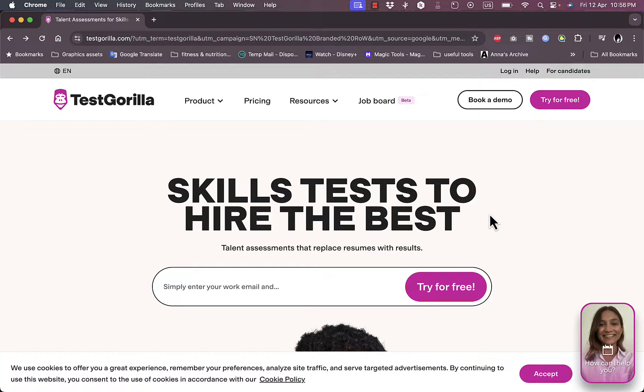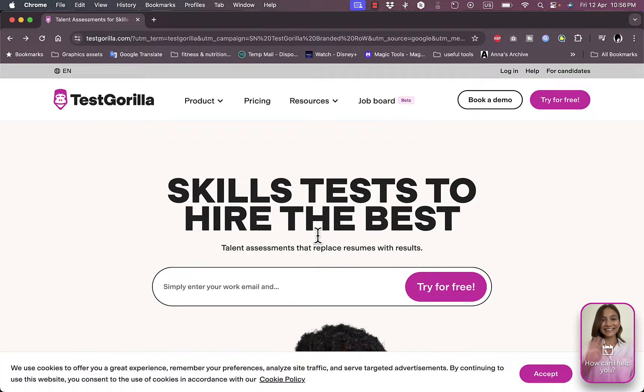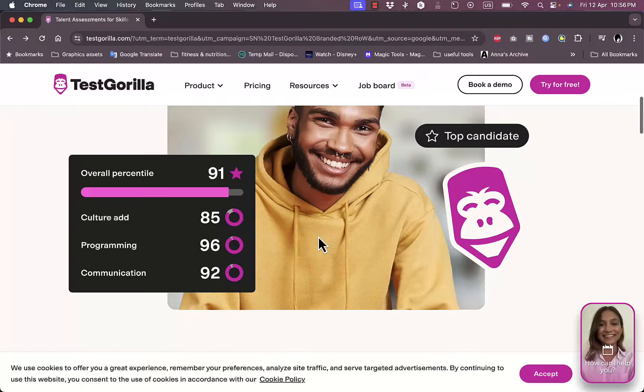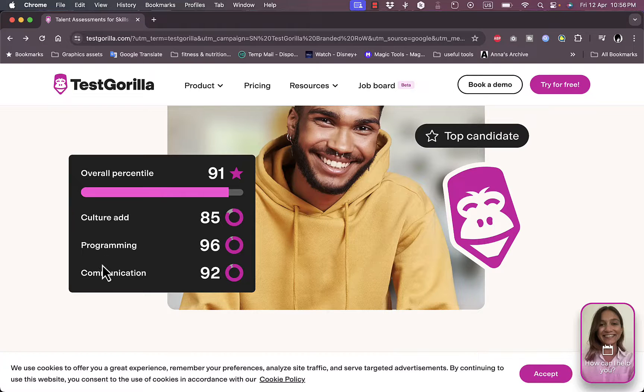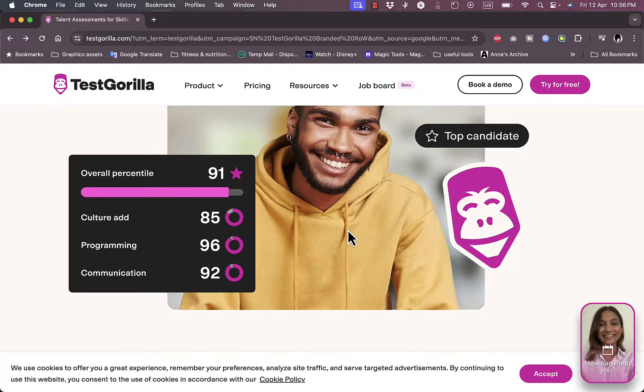To filter them out and choose who is the best candidate for this position, so let's get right to it. In areas like culture add, programming, communication, computer skills, verbal skills like languages and so on, you can test the skills of your candidates.